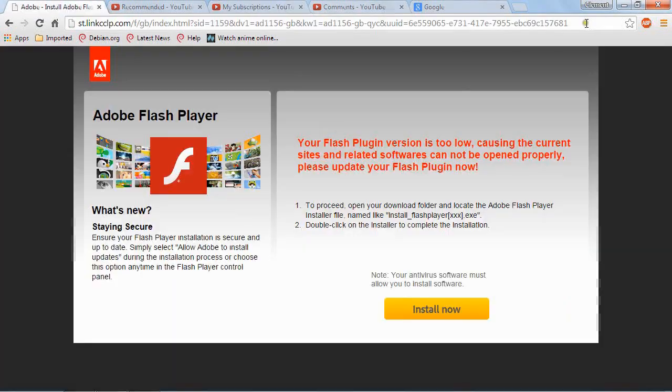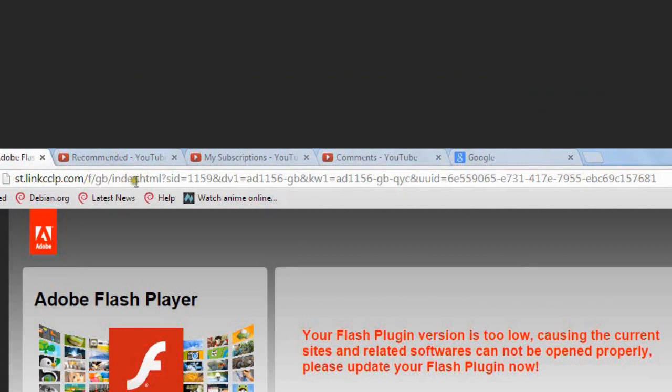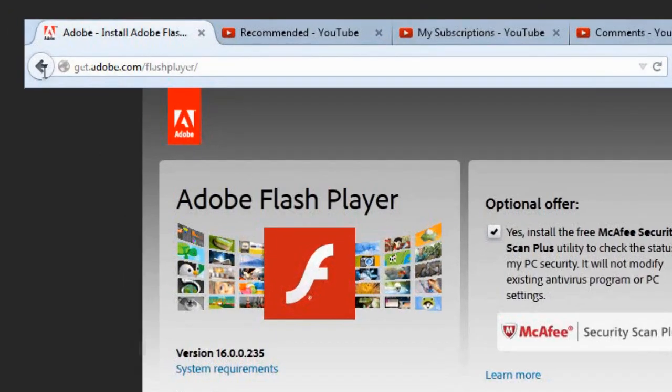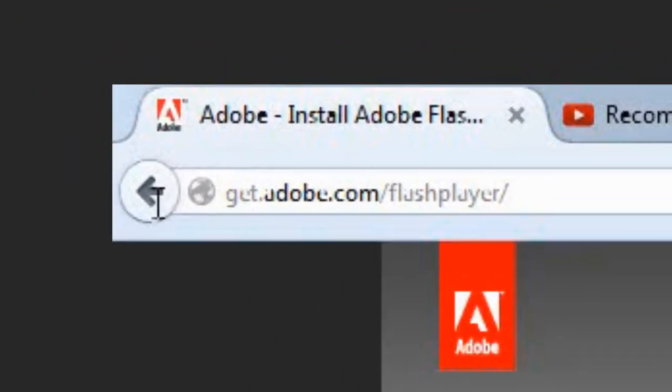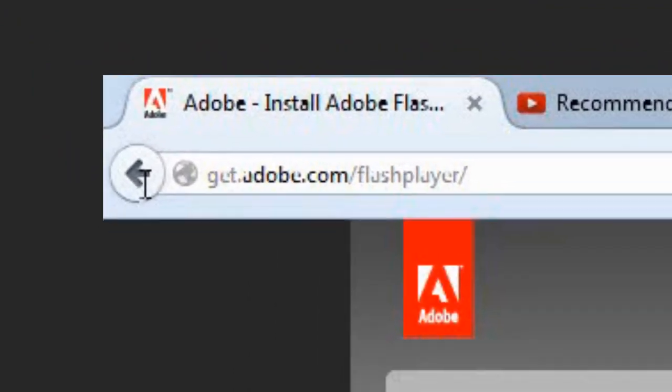And look at the URL. Does that say Adobe Anywhere? No, it doesn't. This is the actual Adobe update page. And as you can see. It's different. Also. That looks like a much more trustworthy URL.